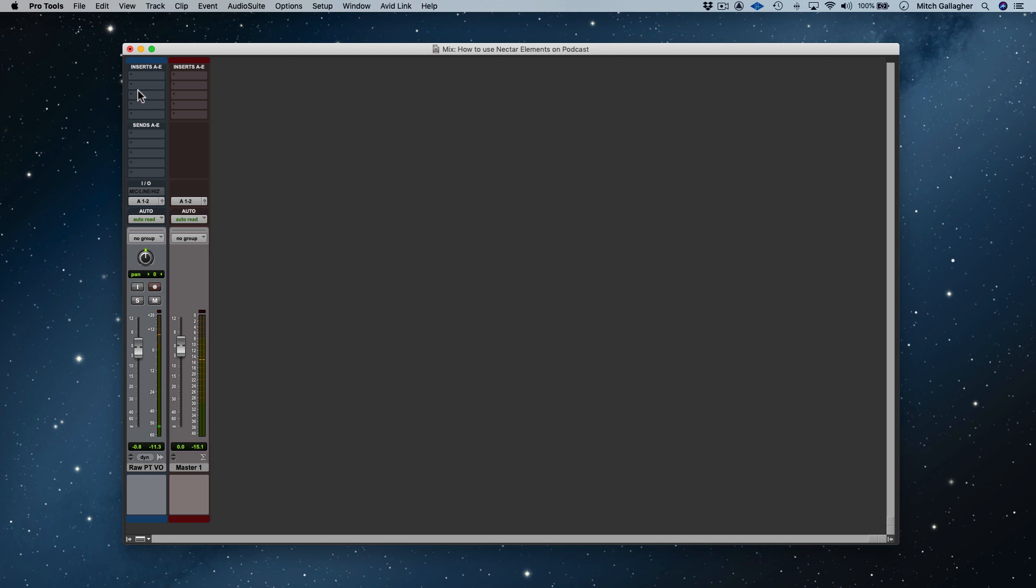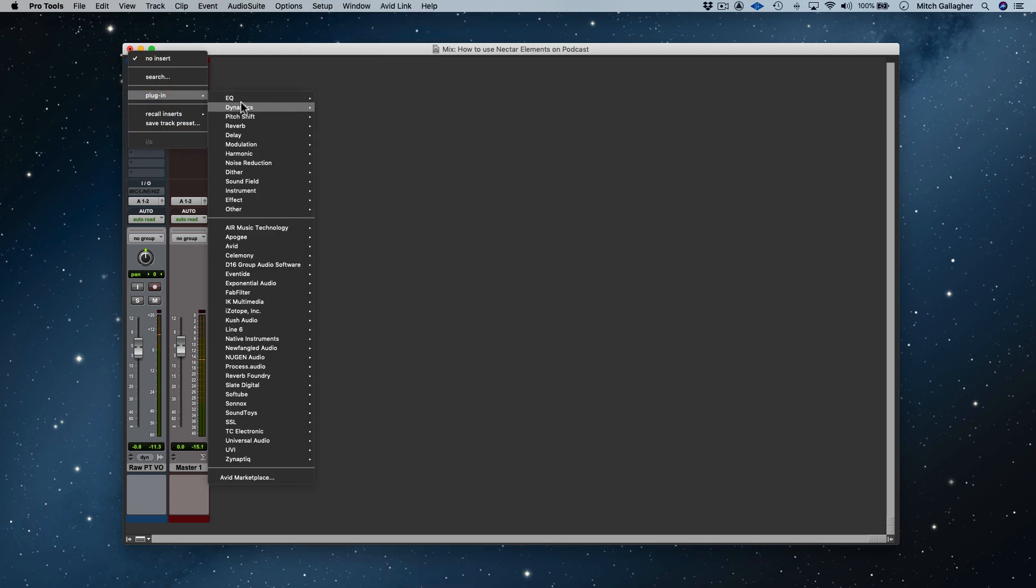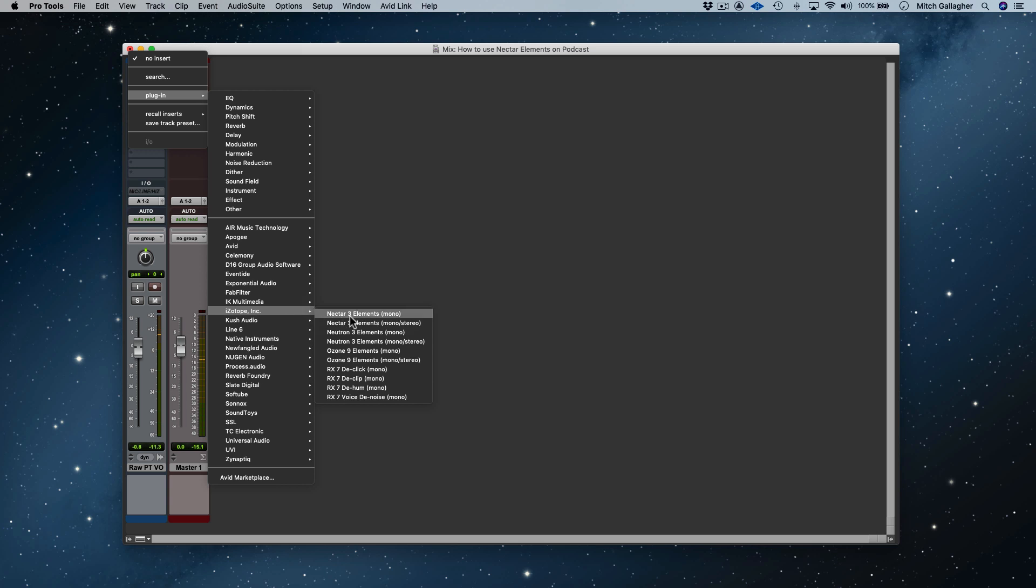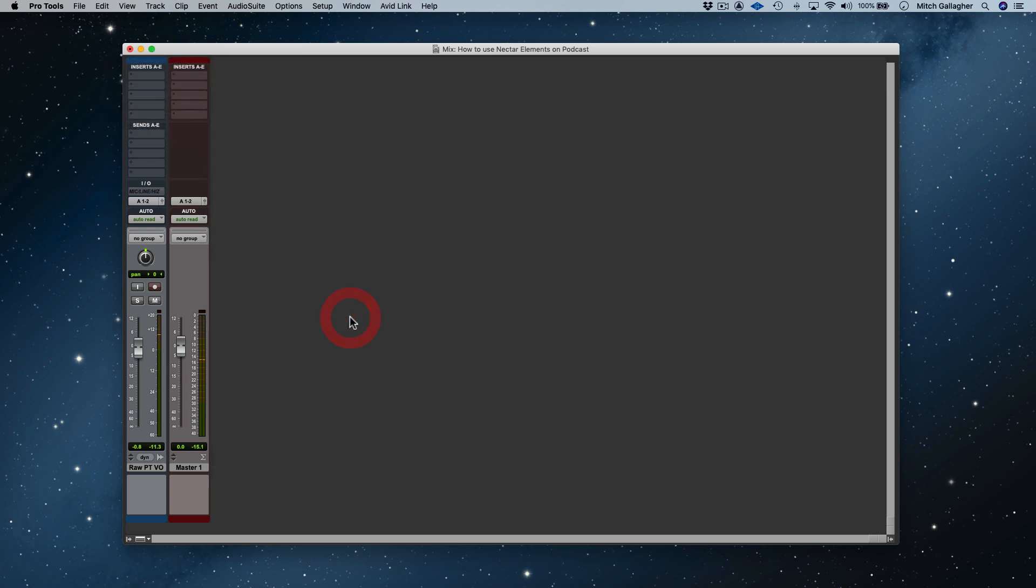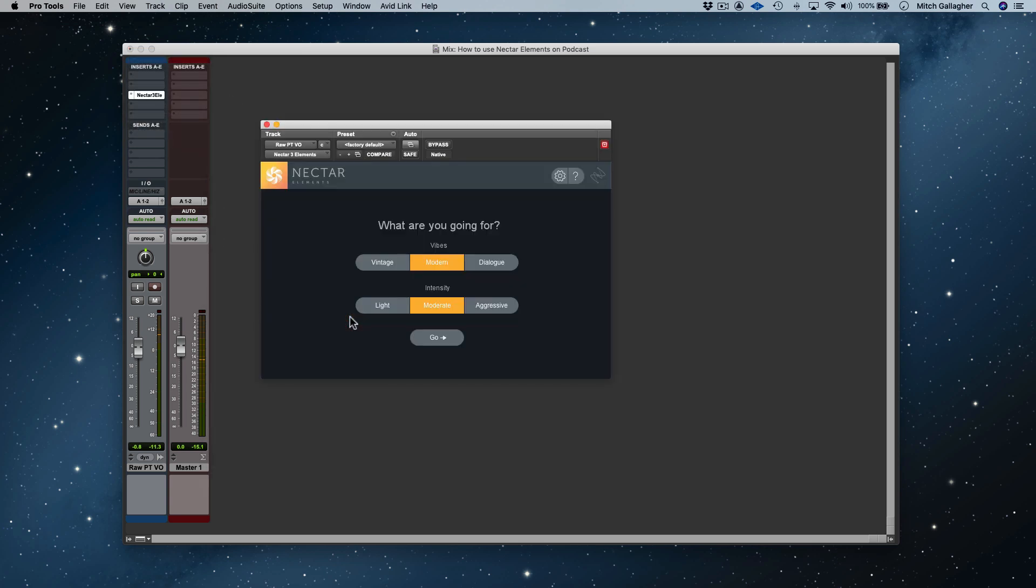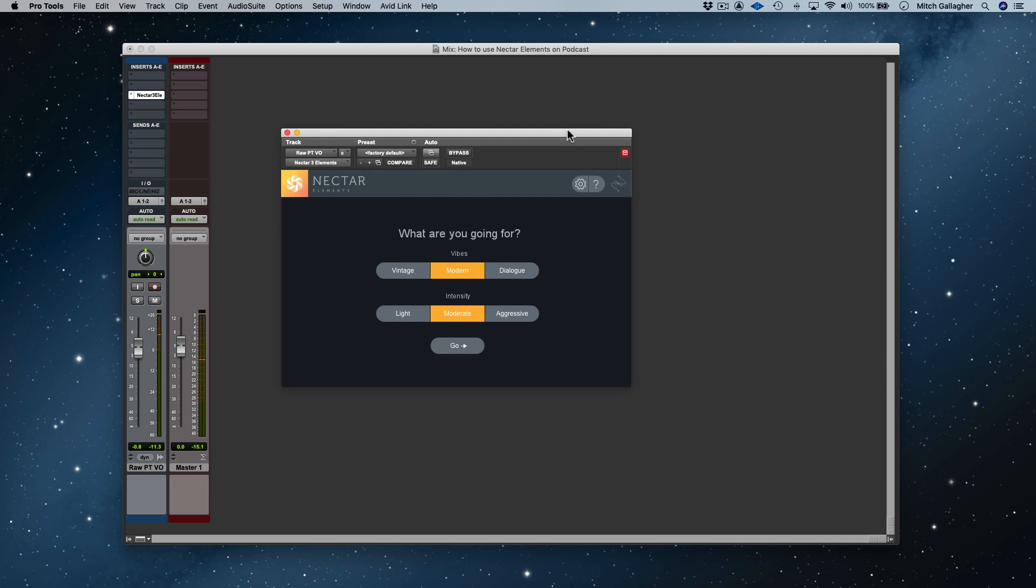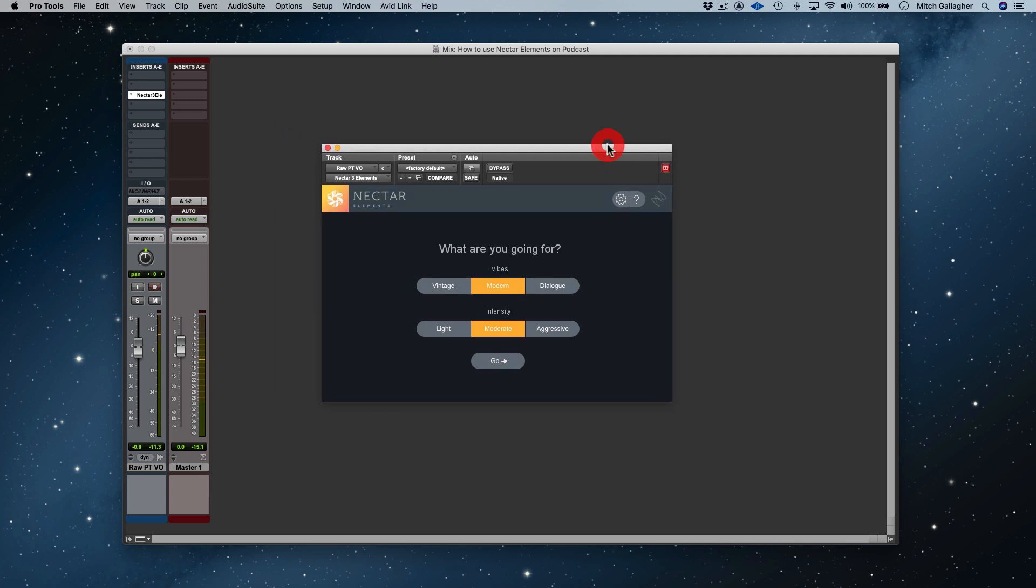To begin, let's instantiate and open up the Nectar Elements plugin. I'll load it straight into an insert slot on my voiceover track in Pro Tools. When we first open the plugin window, it shows us a couple of basic settings that tell the plugin what sort of vocal we're working on, as well as how much processing we want to apply.